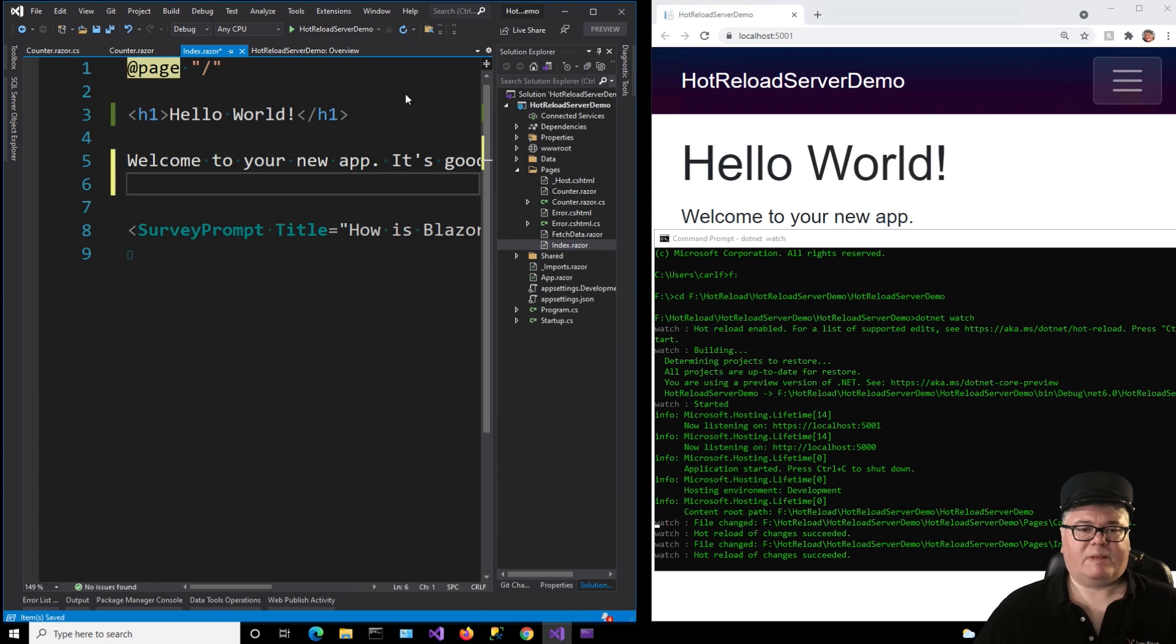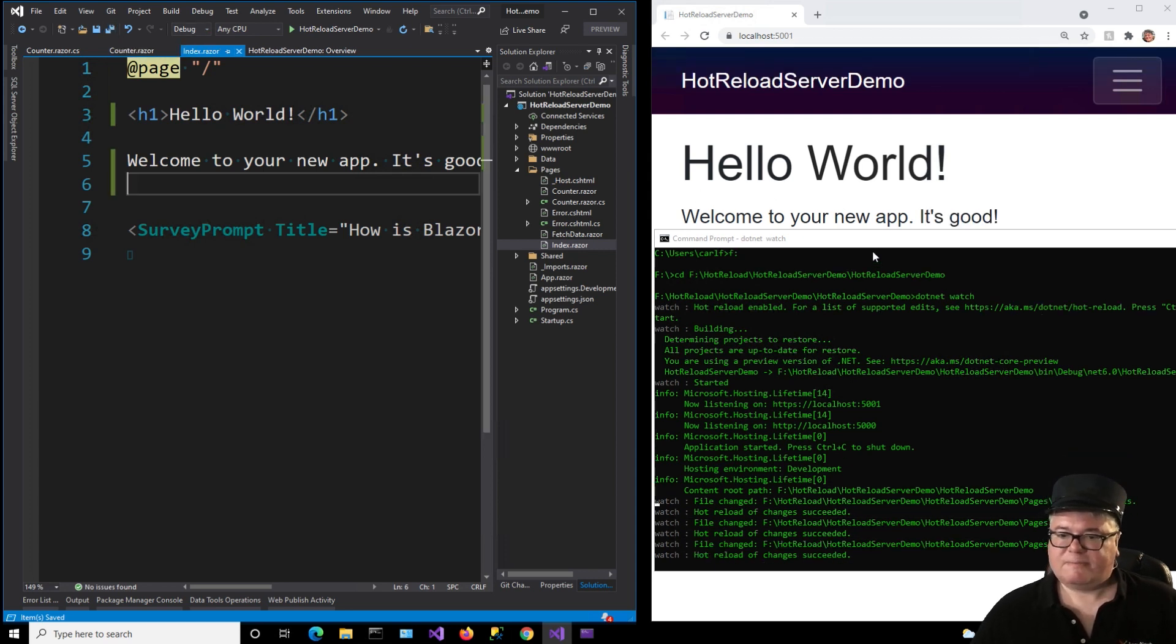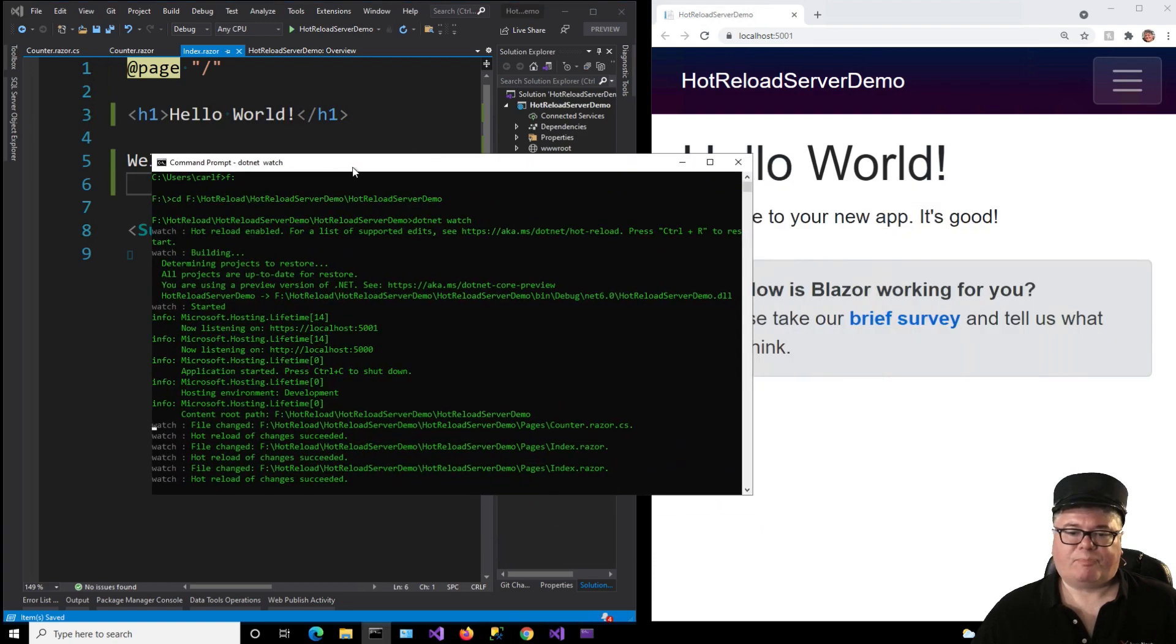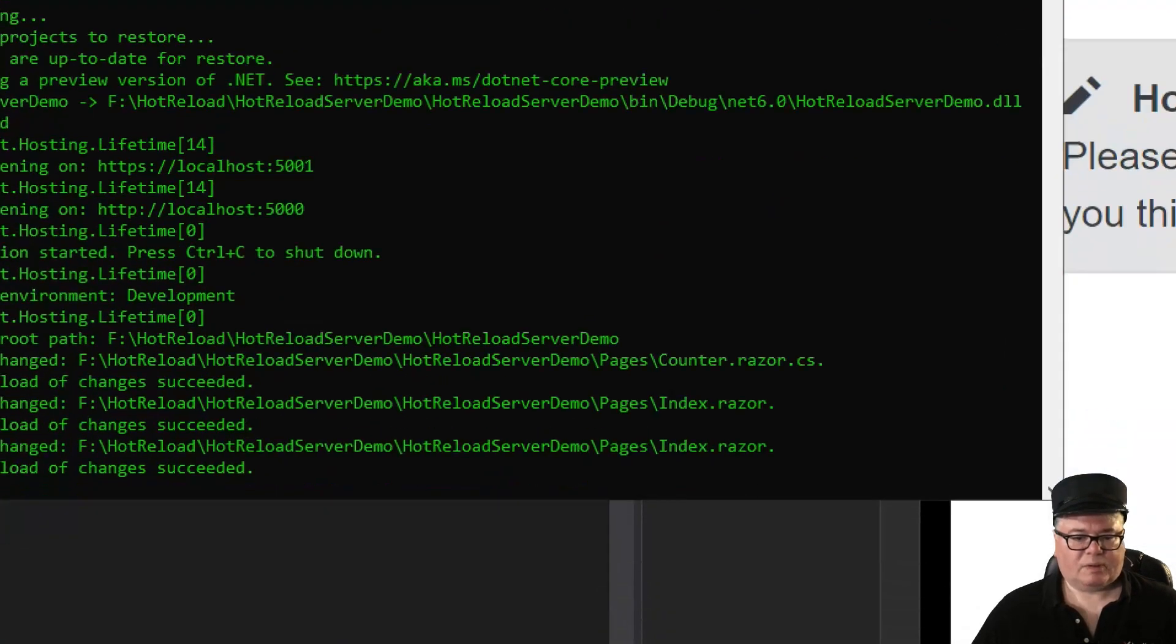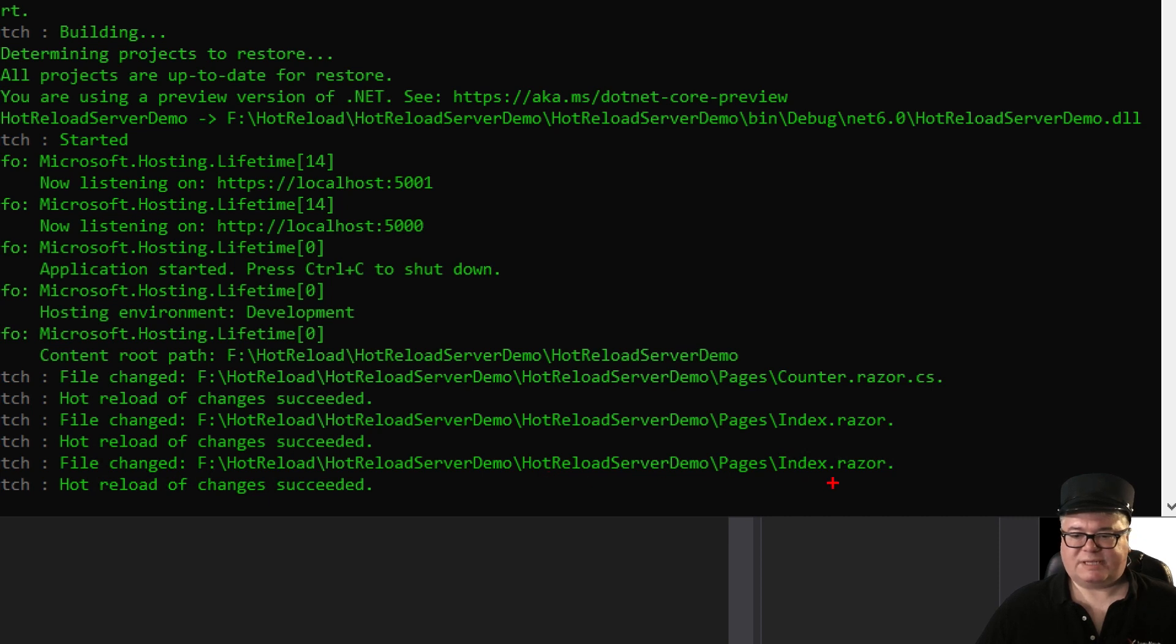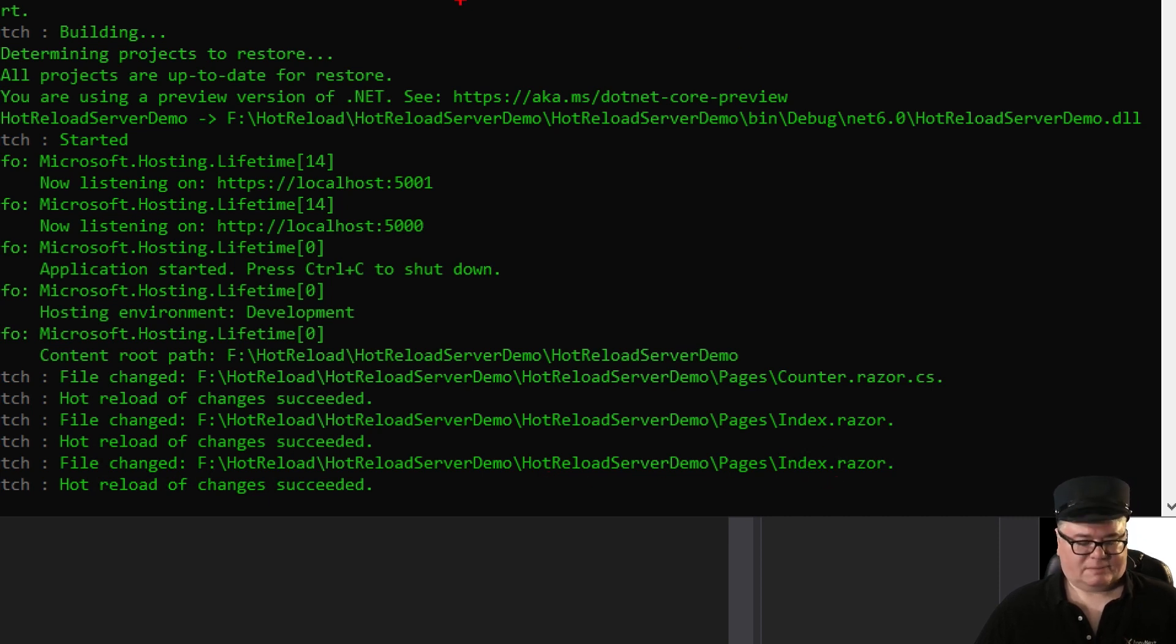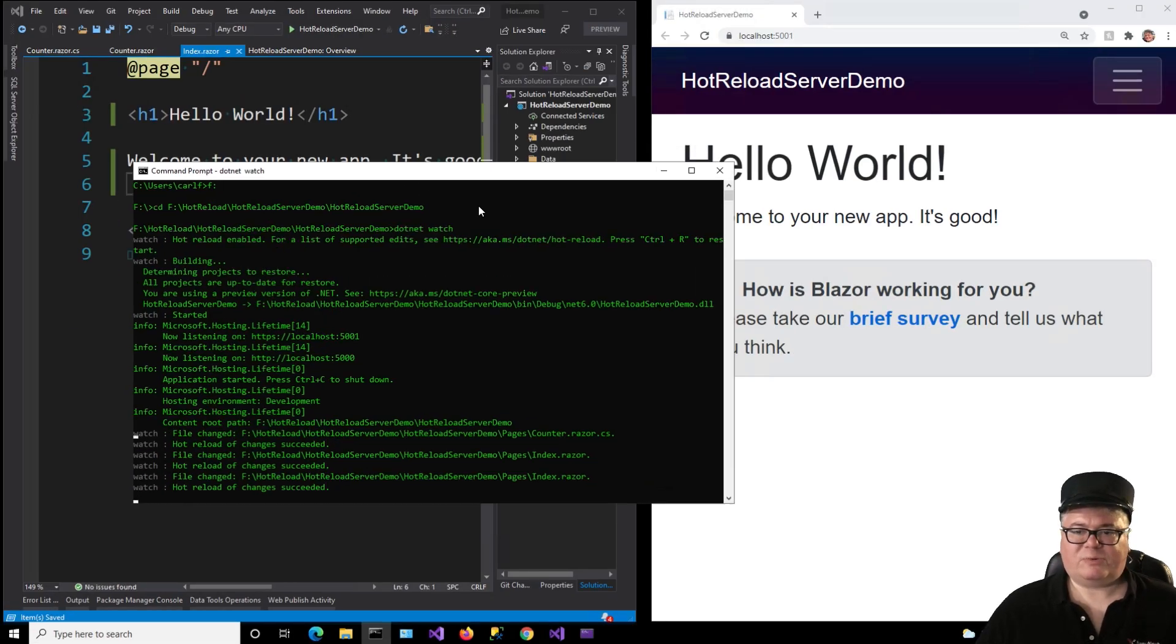And I'll make another change here. Watch down at the bottom of this. All right. I'll make a change. I'll hit save. You notice this? File changed. Pages, Index, Razor. And then it reloaded.